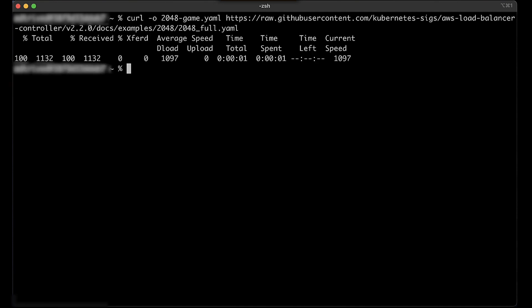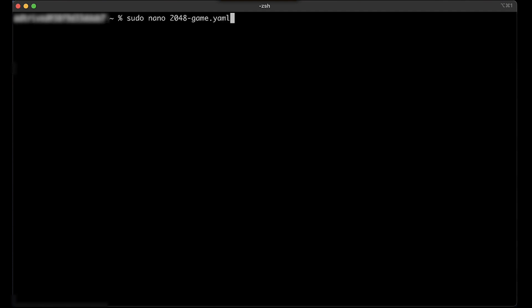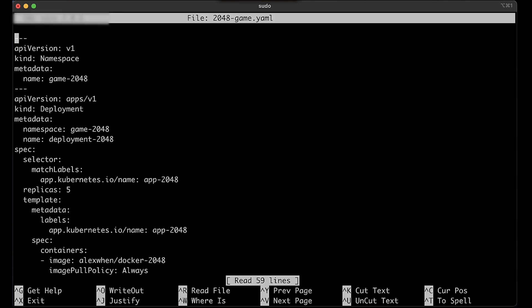Step 3: Open the manifest file downloaded in the previous step and delete the following ingress section.